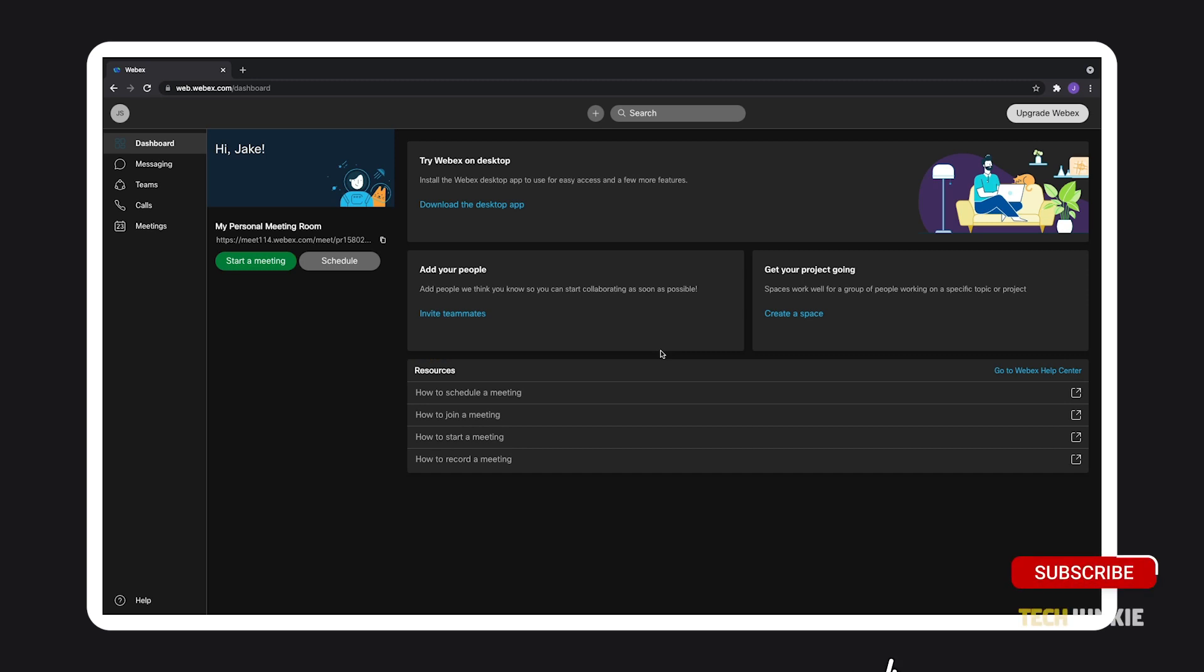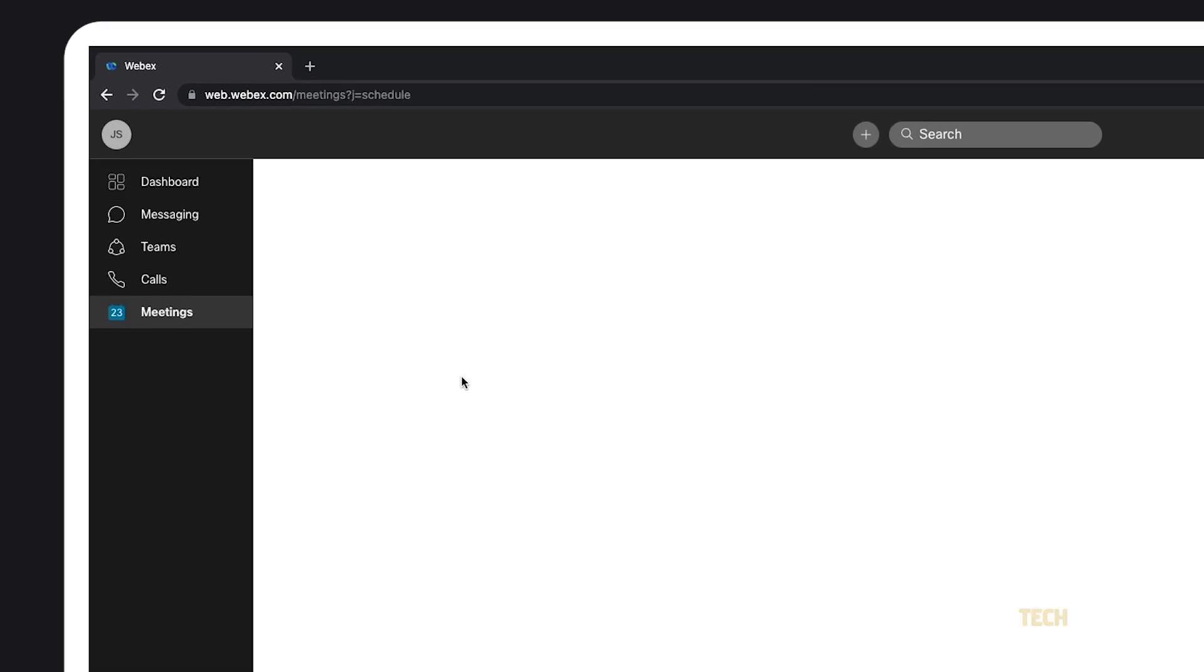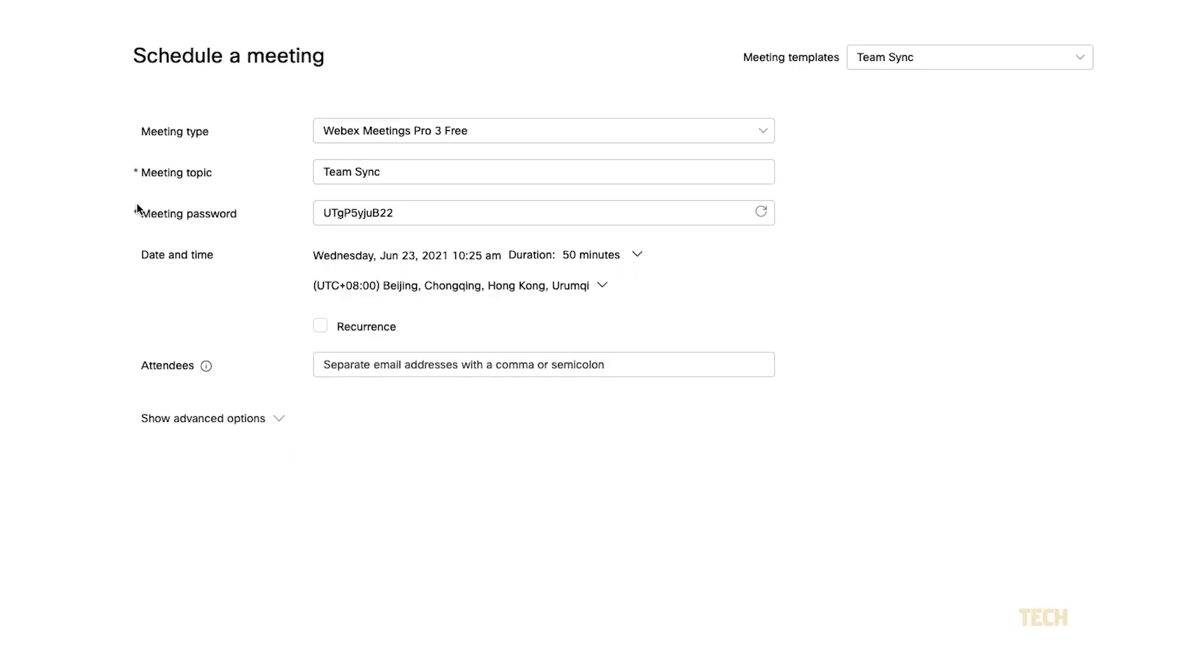To start, head over to your Webex site and log in. Once your homepage loads, you can start scheduling your meeting by clicking on Schedule on the homepage or under the Meetings tab.